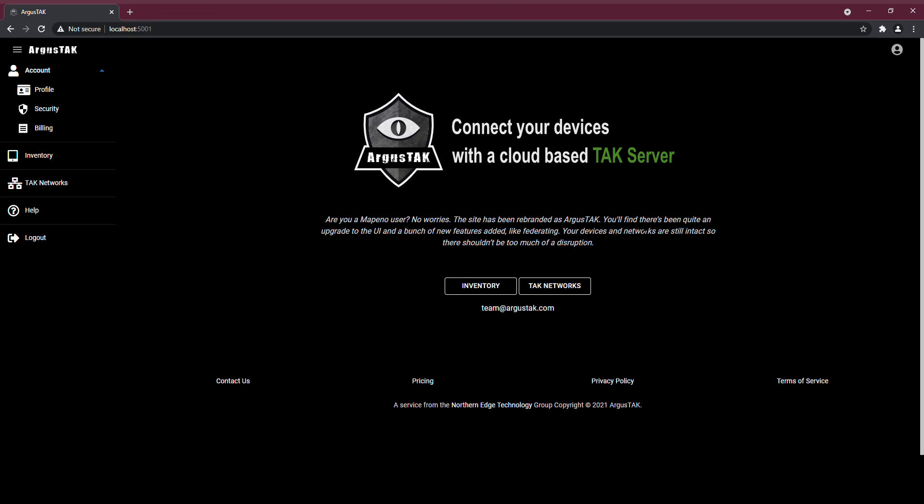Hello, folks. In this video, I'm going to give you a high-level overview of some of the key concepts in Argus TAC.